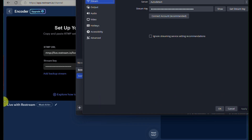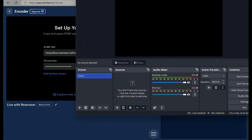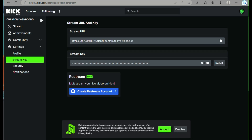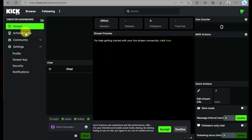Wait for OBS to load. OBS is a platform that allows you to stream to other platforms as well — you can connect your Kik account into OBS so that you'll be able to stream and get more viewers. This is commonly used for gaming. Once OBS is ready for streaming, go back to your Kik account and click on Stream.